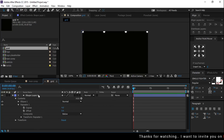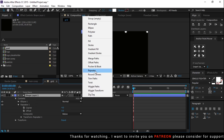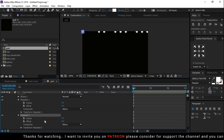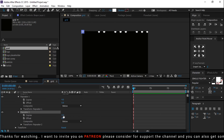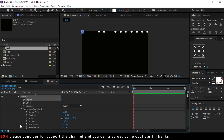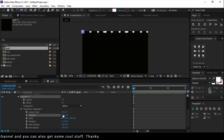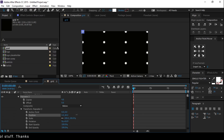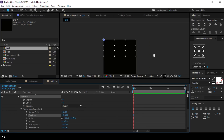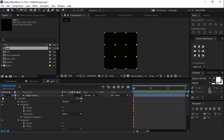Now add one more repeater. Open repeater 2, also change the number of copies to 4. Then open transform, change X position to 0, and Y position like this. Perfect.